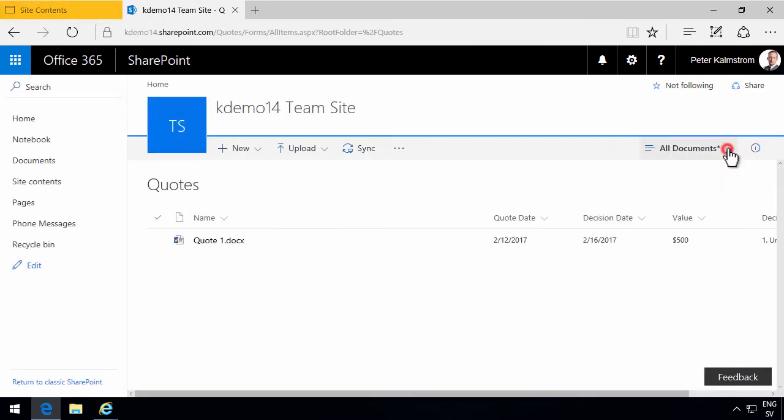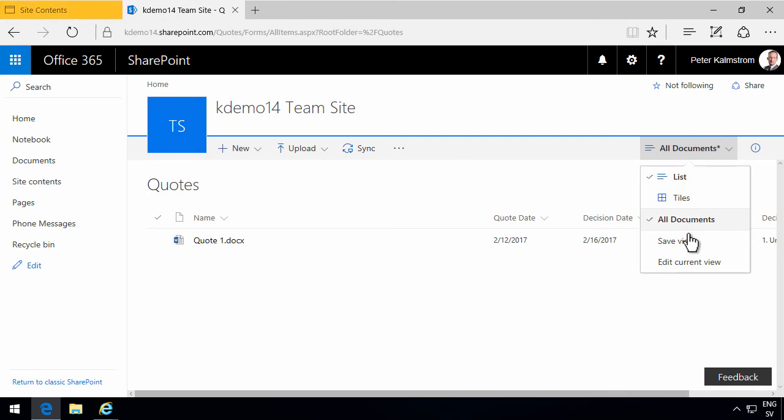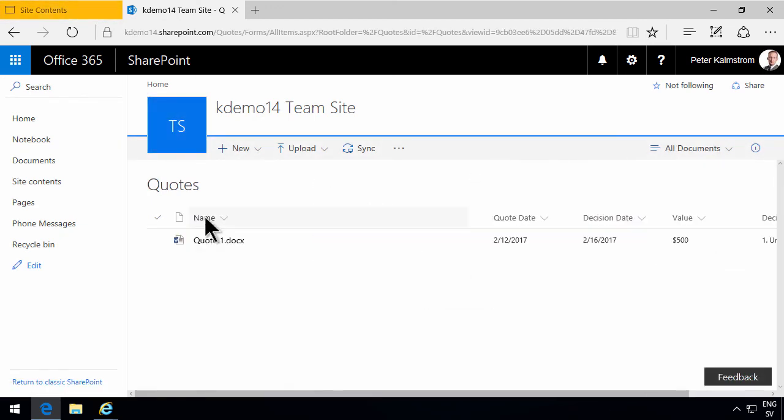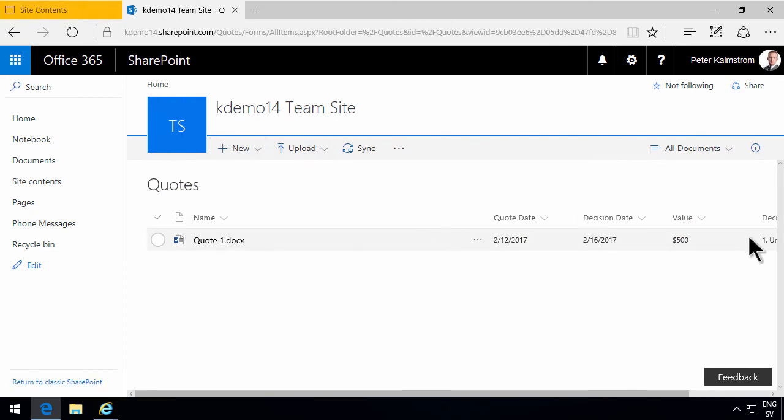And of course, I need to remember to save this view now that I've done that change. So now I've used my content type in my document library and I've modified the view to show those. And I've also showed you how to edit the metadata.